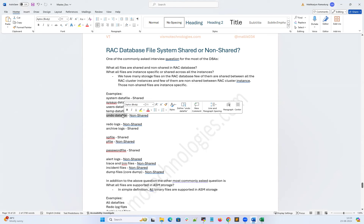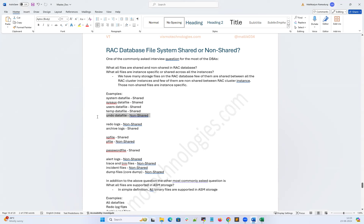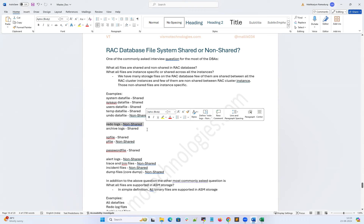RAC database instance 1 has its own undo, instance 2 has its own undo, and instance 3 has its own undo — that's instance-specific, only that instance running on that node will write on that undo data file. Same thing goes for redo logs — we have instance-specific redo logs. Instance 1 has its own set of redo logs and only that instance can write on them. Instance 2 has its own set of redo logs, and similarly instances 3 and 4 have their own redo logs.